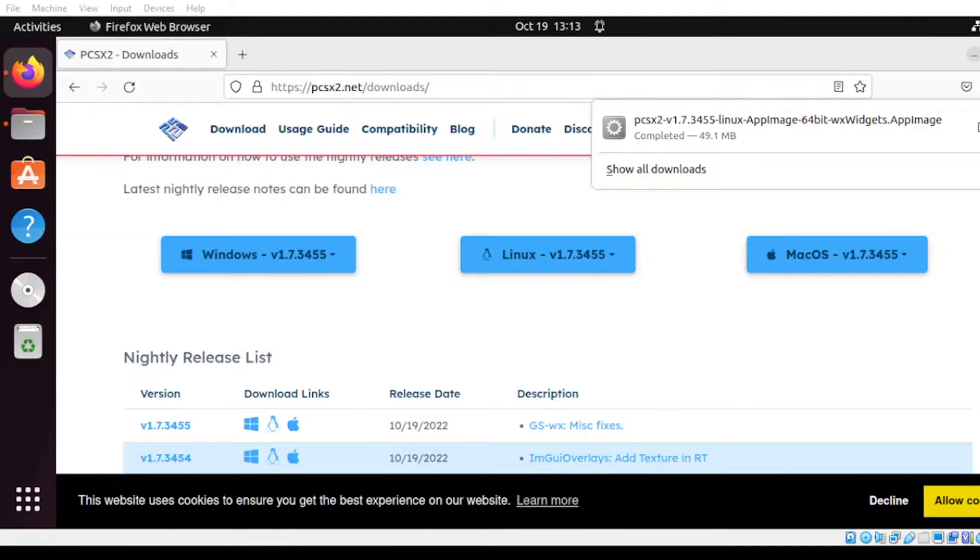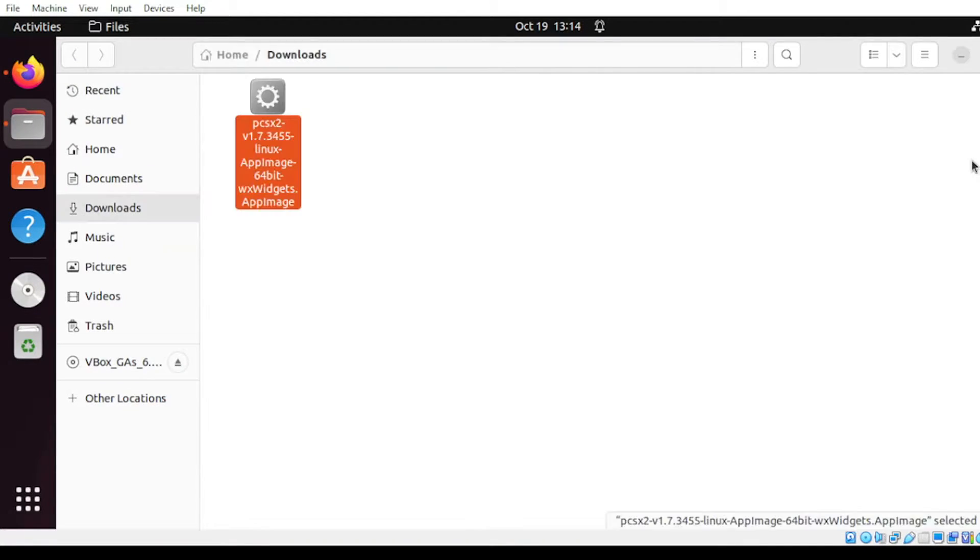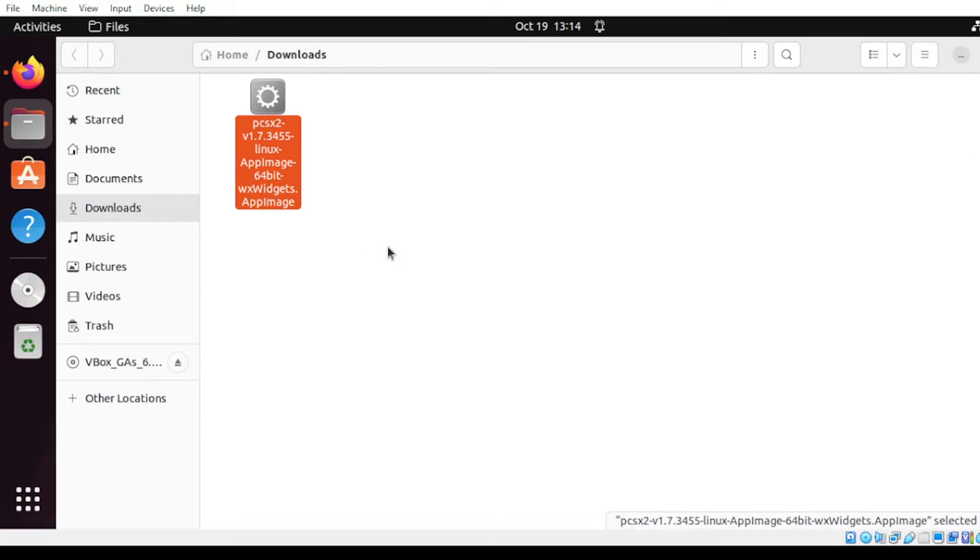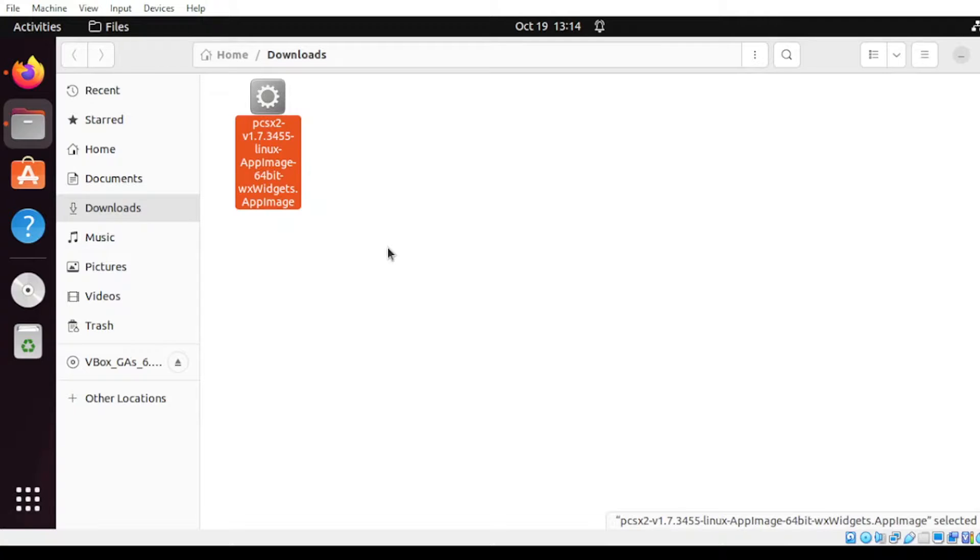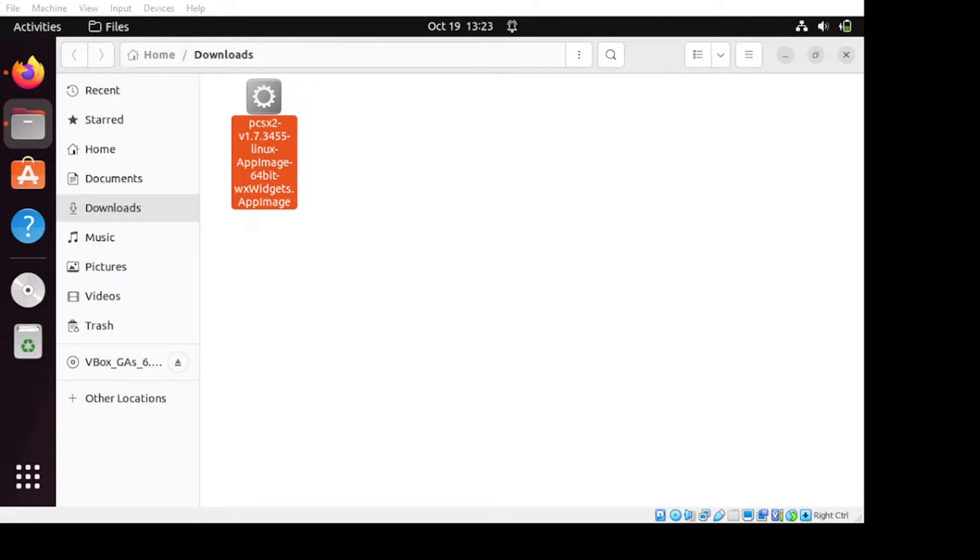All right, once done, let us examine our files. As you can see, our file is in AppImage. Since our Ubuntu doesn't have this application to run the AppImage, we need to install the required package for this one to read.